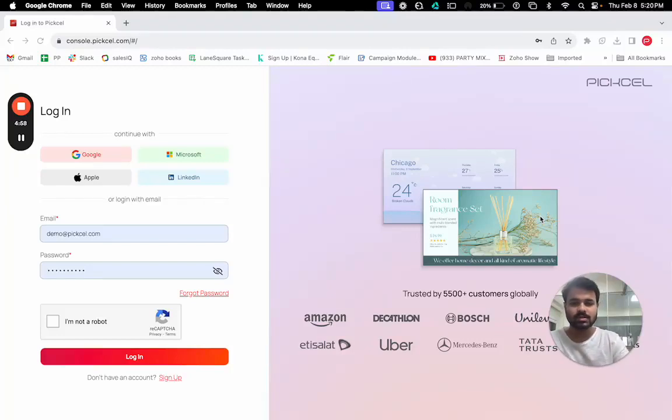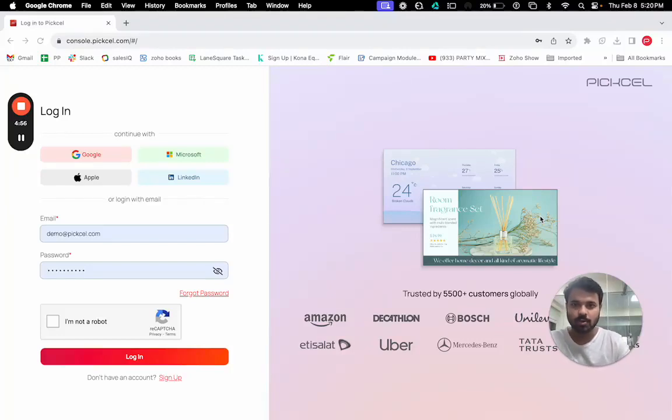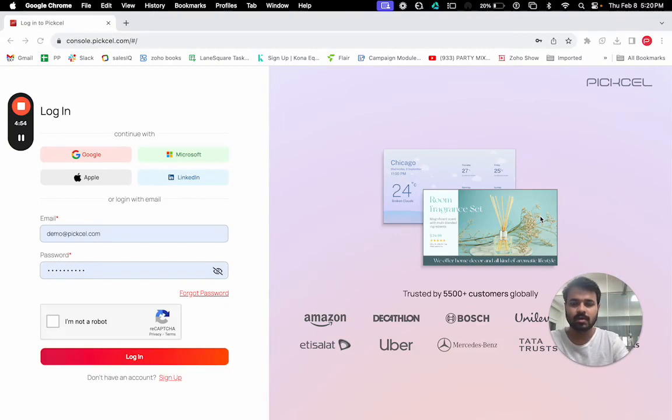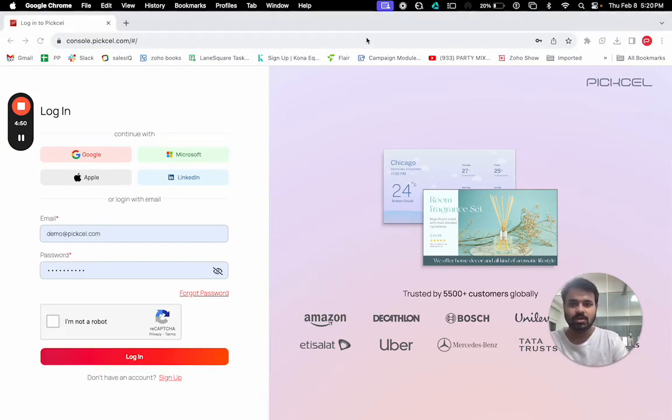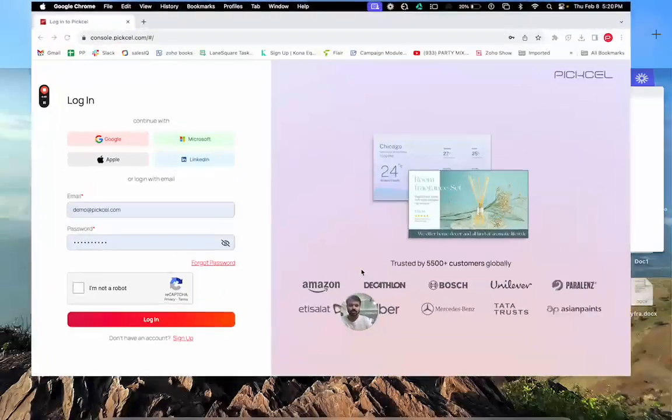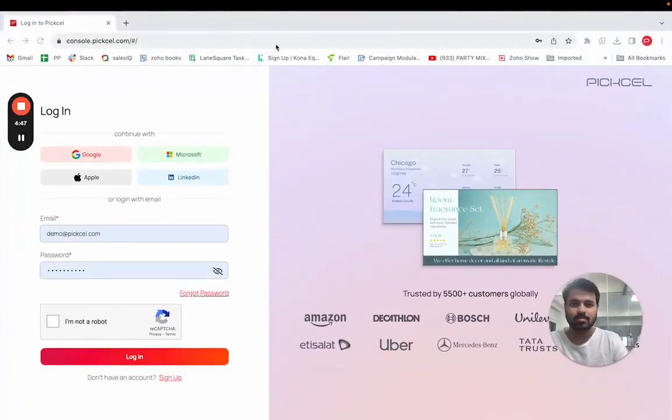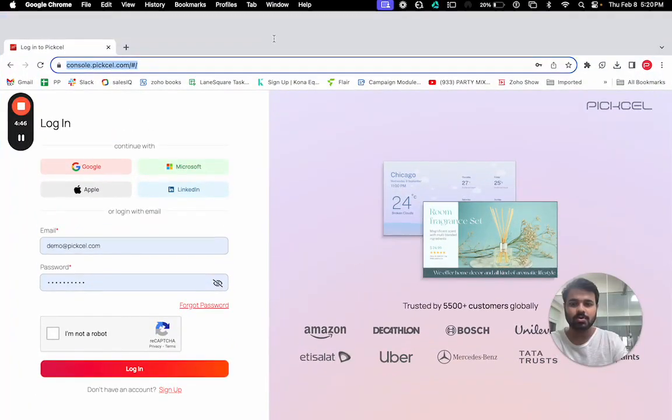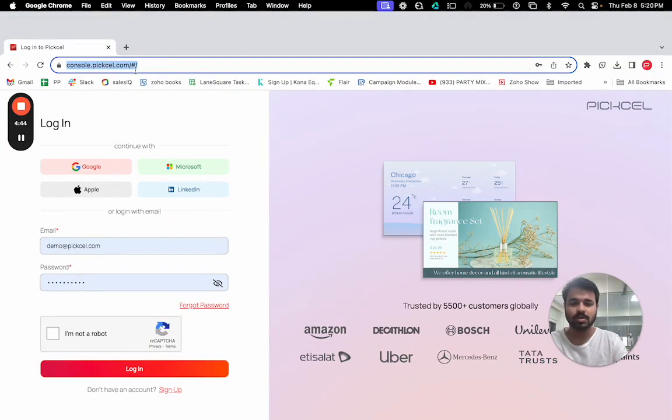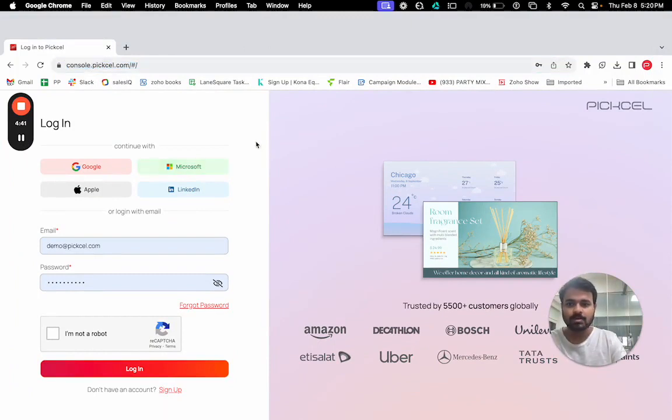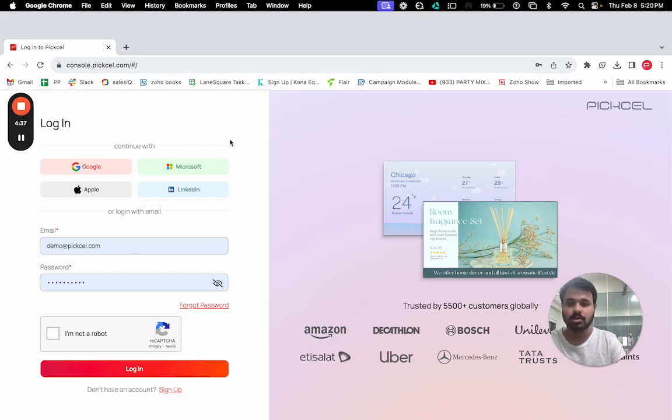Hello everyone, this is Akash and I'm going to show you a quick demo tour of the Pixel application. To access the application, you need a Google Chrome web browser. On the browser, you need to put the URL console.pixel.com to access the application. Once you go to this URL, it will take you to the login page.